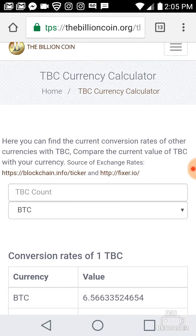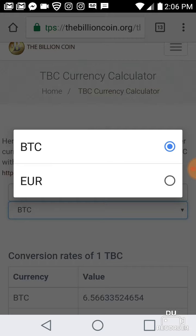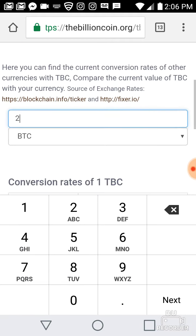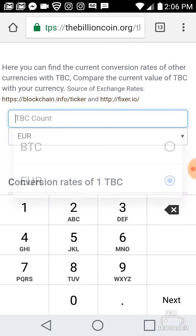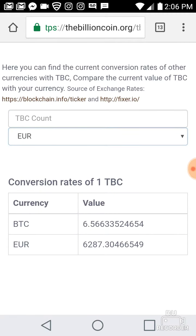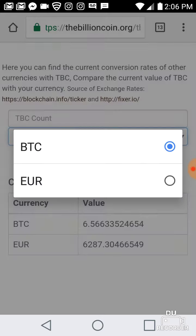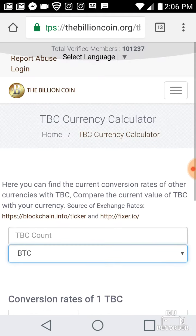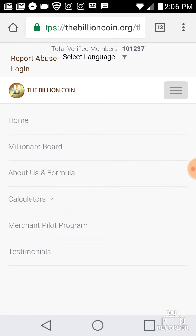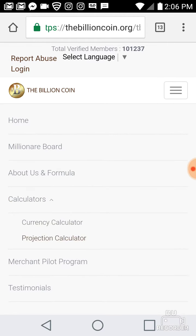This is the currency calculator. You can come here whenever you get ready to sell your TBC coins — click this button and it will help you figure out your formulas and numbers. We're going to go to the projection calculator right now.